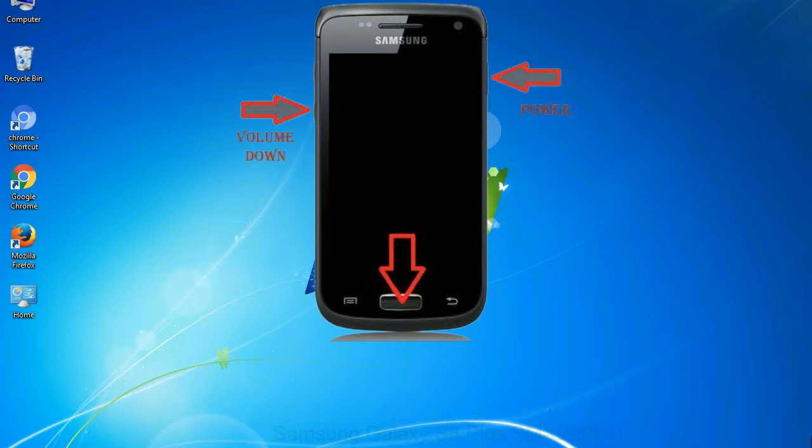When phone vibrates leave the power key but keep holding the volume down key and home key. You will boot into the download mode.